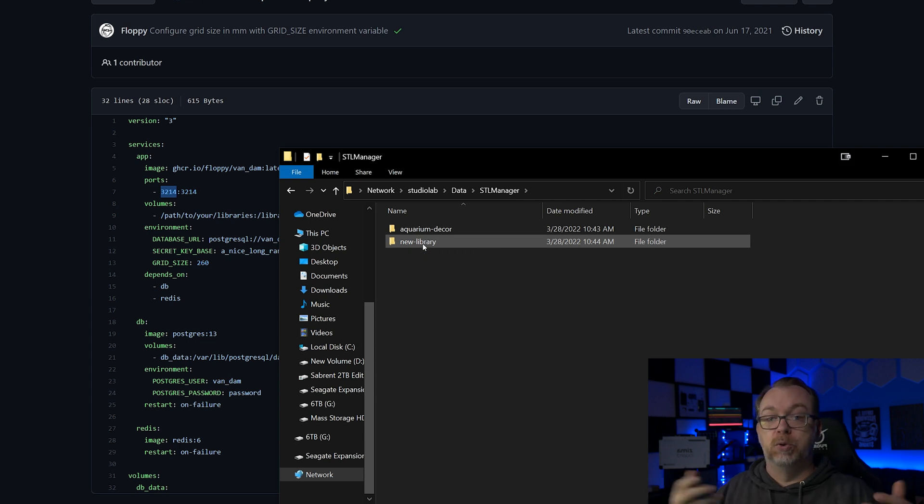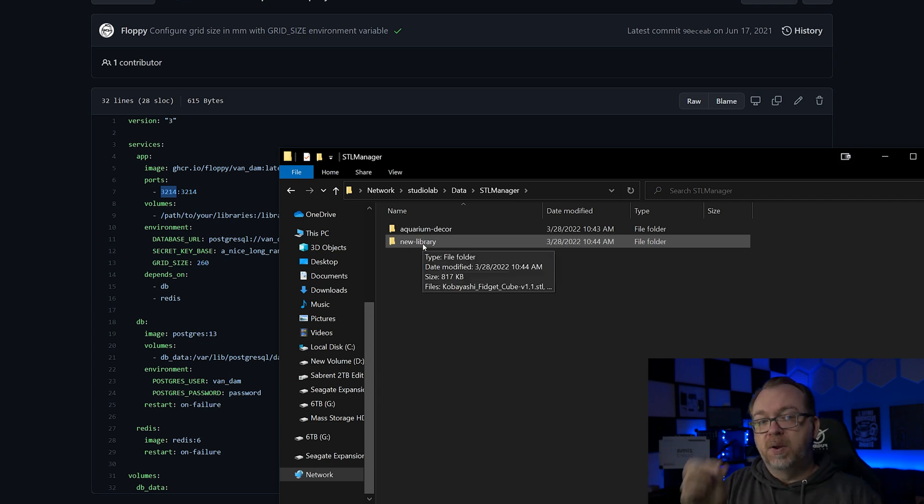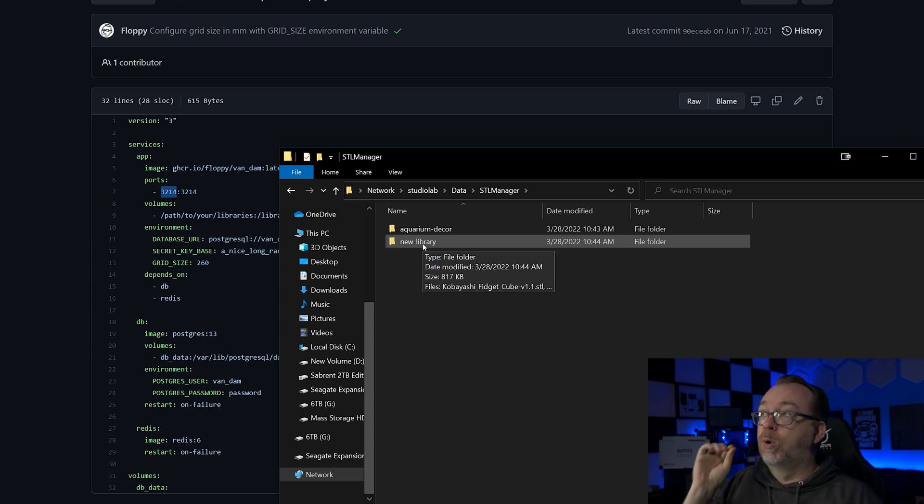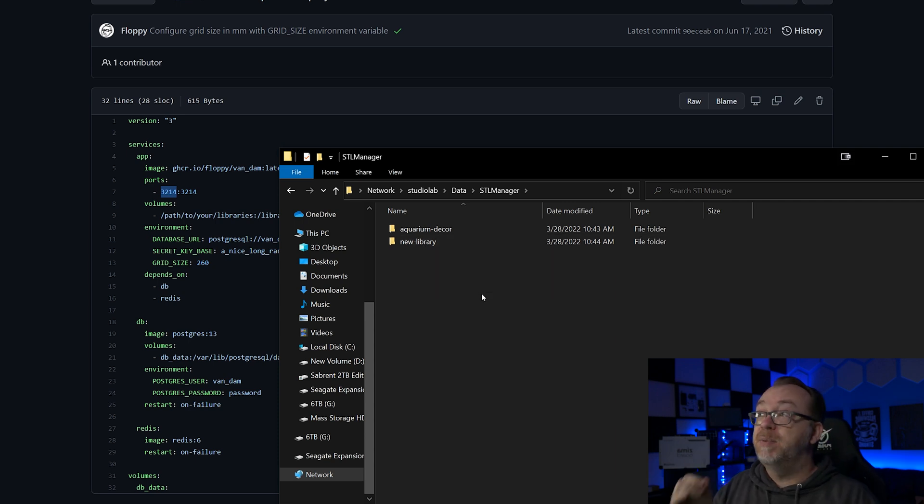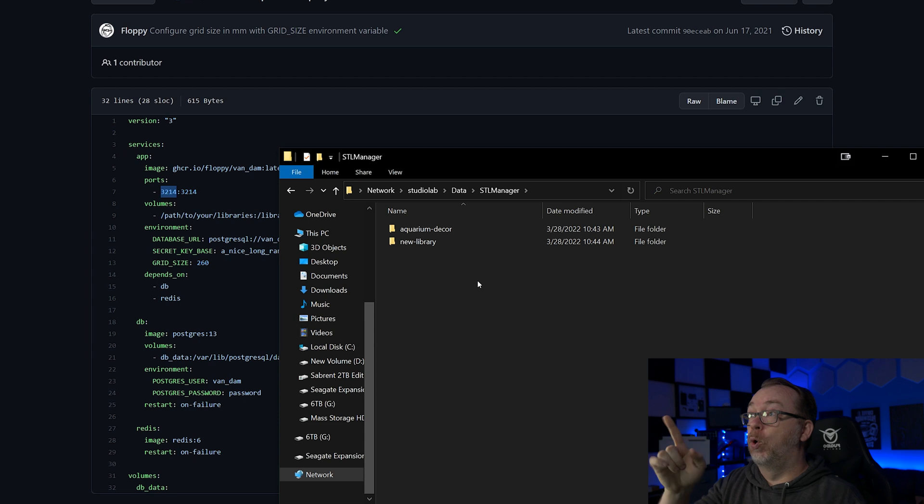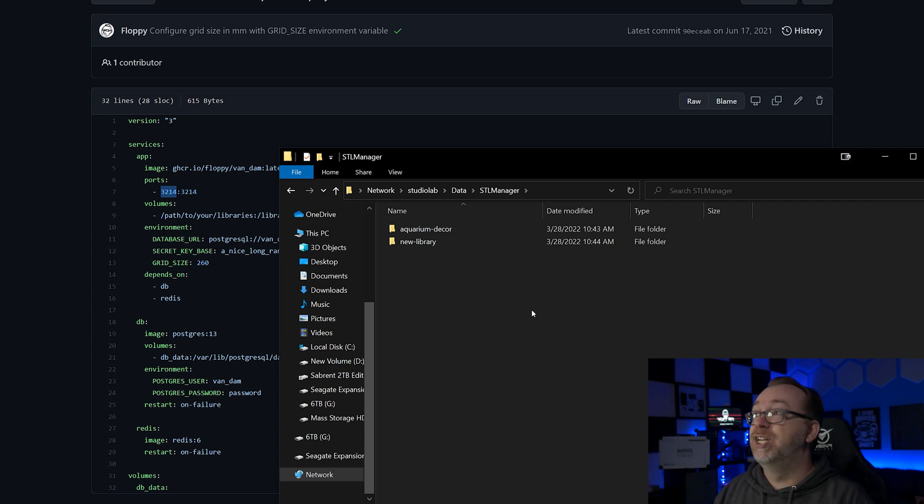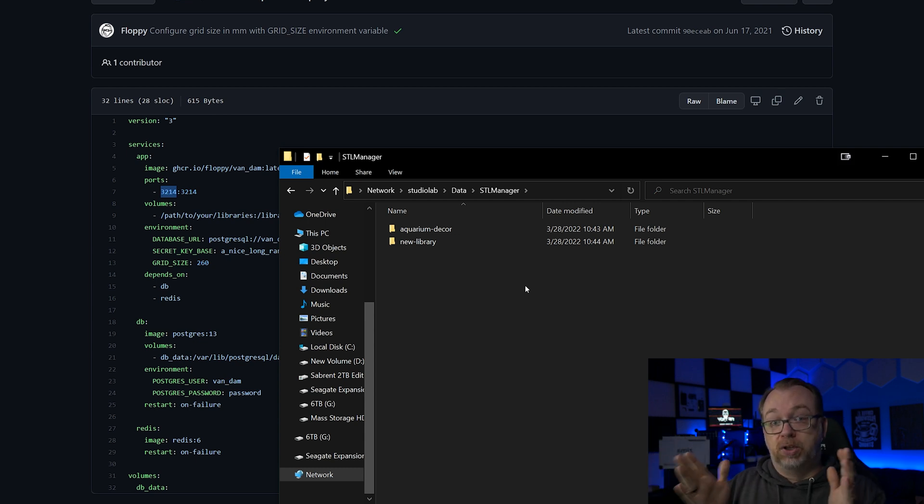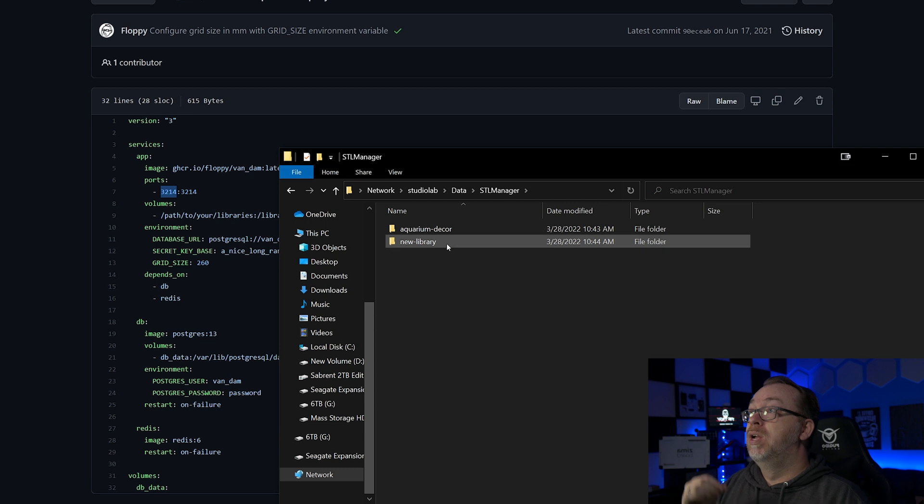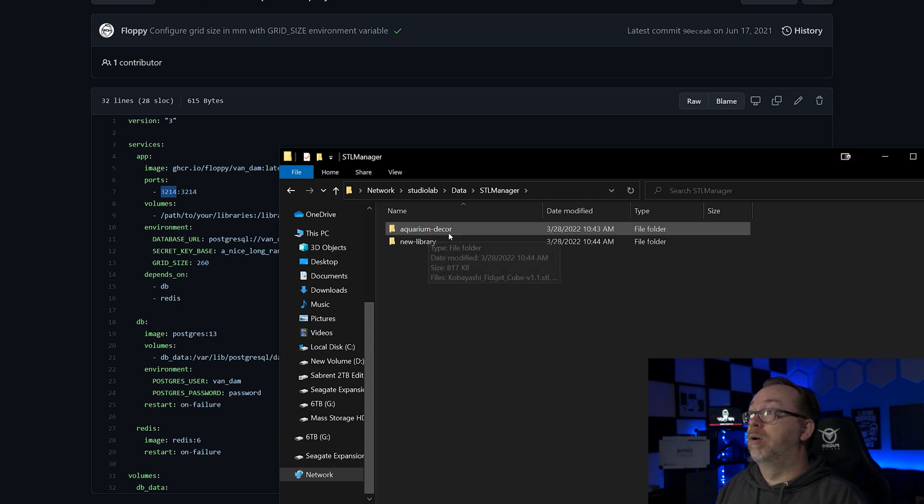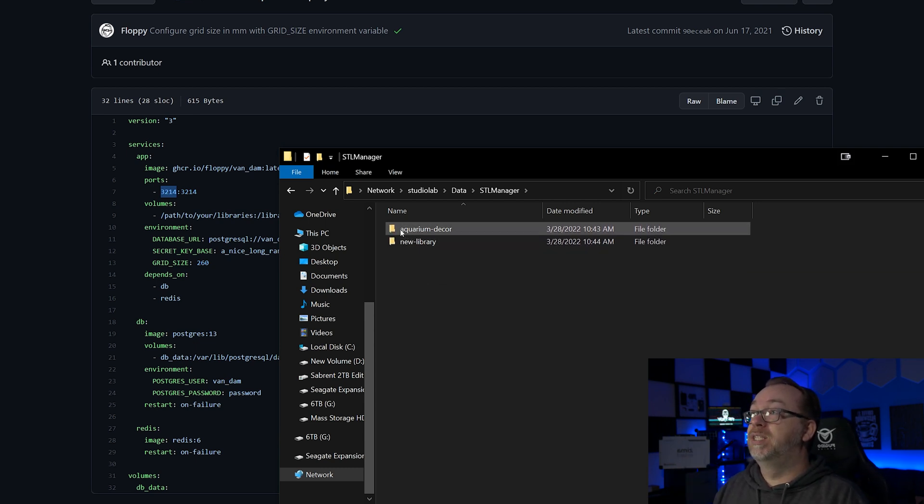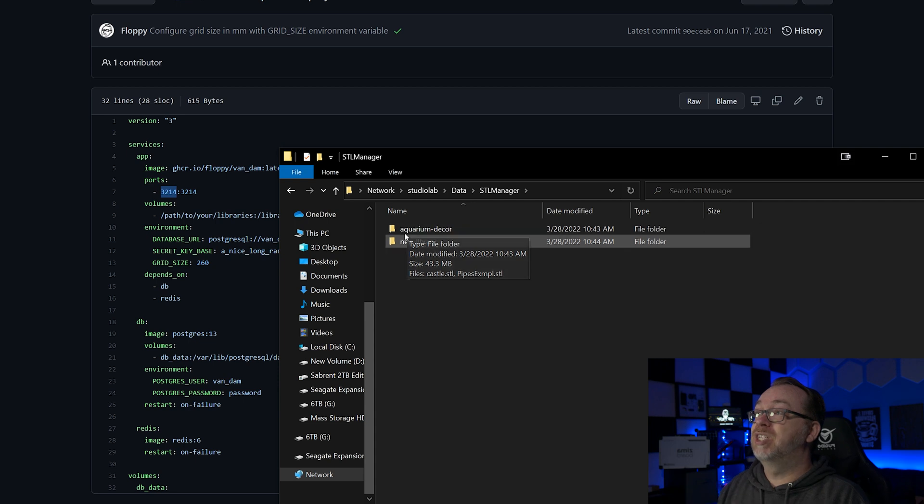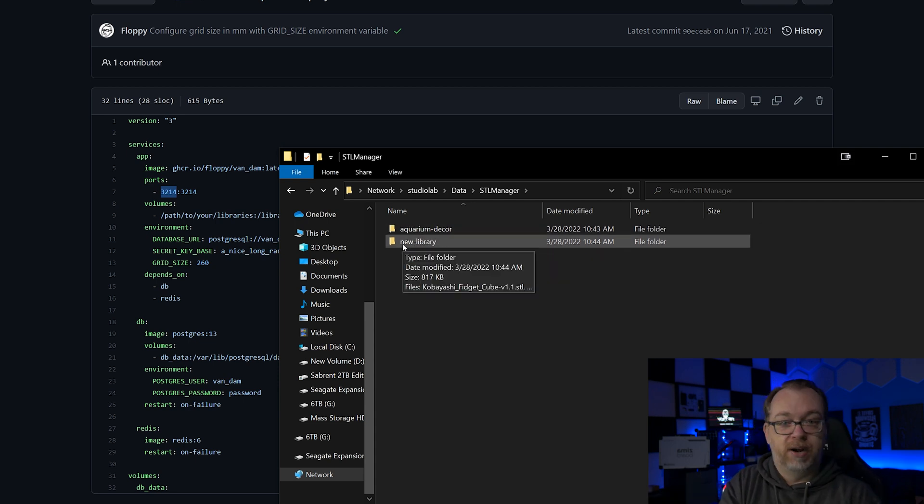And in here you can see I've got a couple of libraries - one for aquarium decor and one called New Library just to kind of show the difference. Now the one thing I do want to make note of here is that your libraries, your STL or OBJ files, have to be in a folder like this. If you just drop a library or an OBJ or an STL into the root of your library folder, it won't pick it up, it won't recognize it.